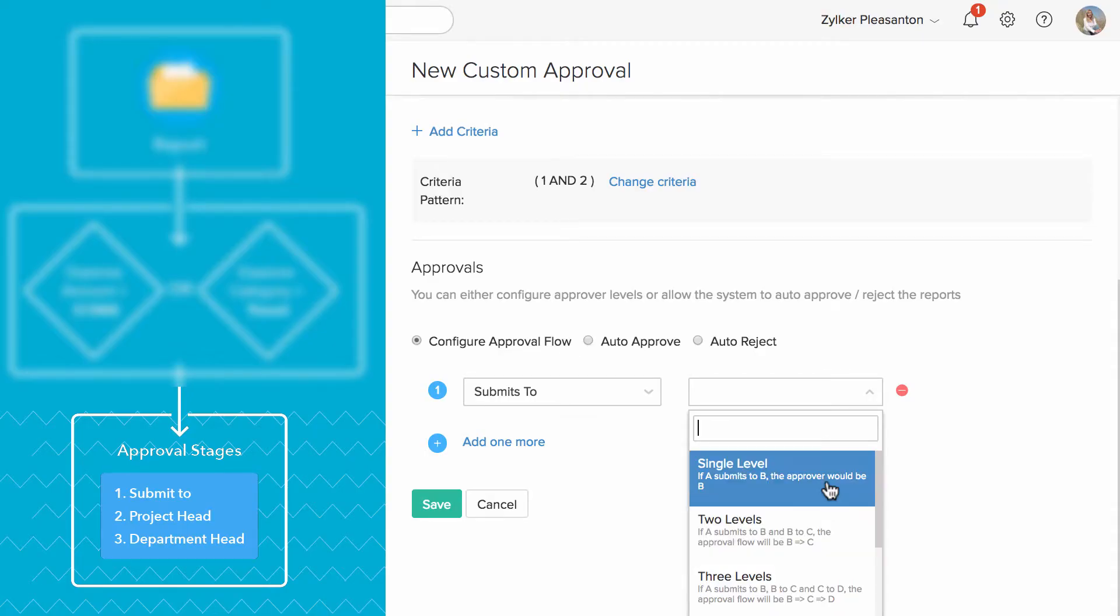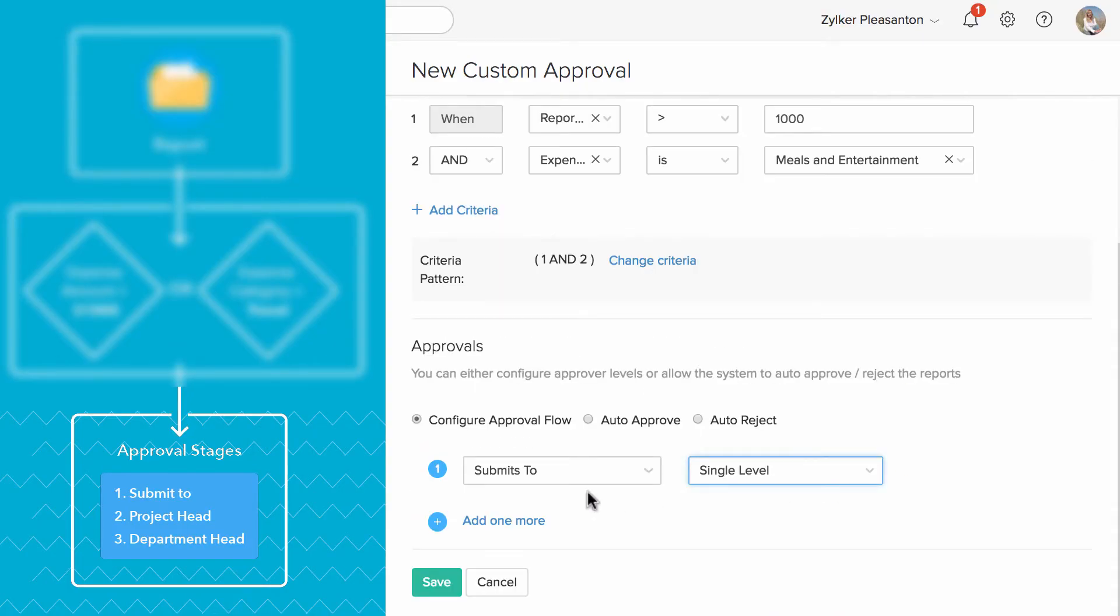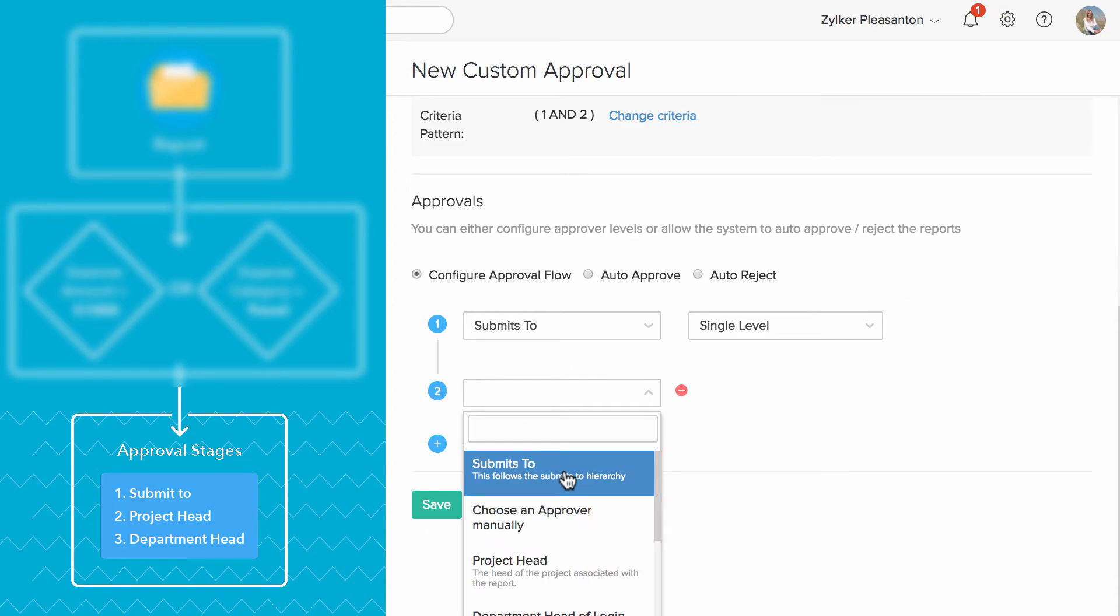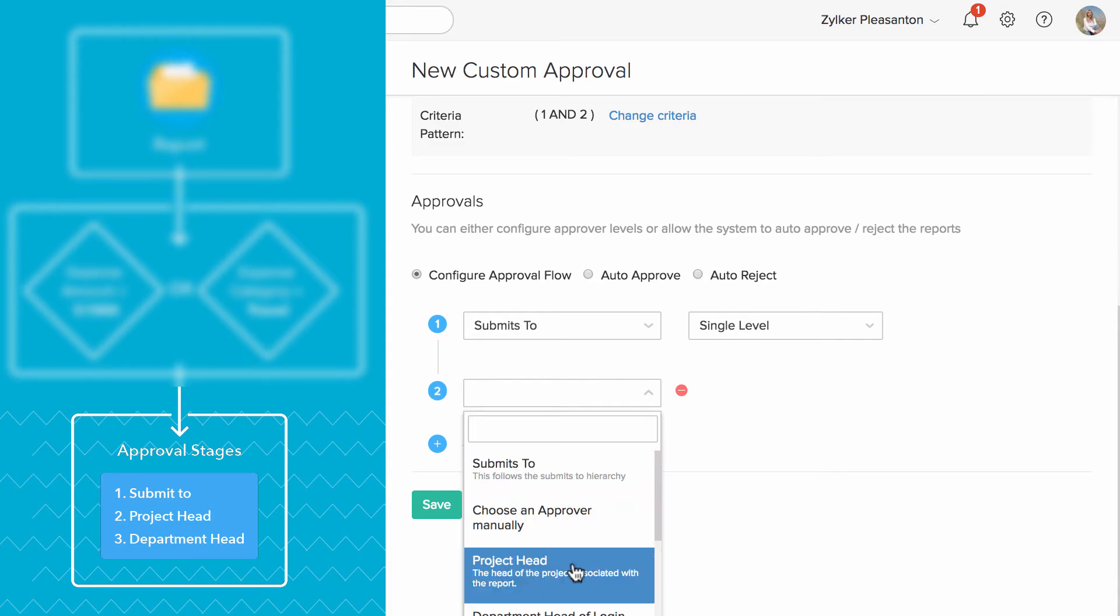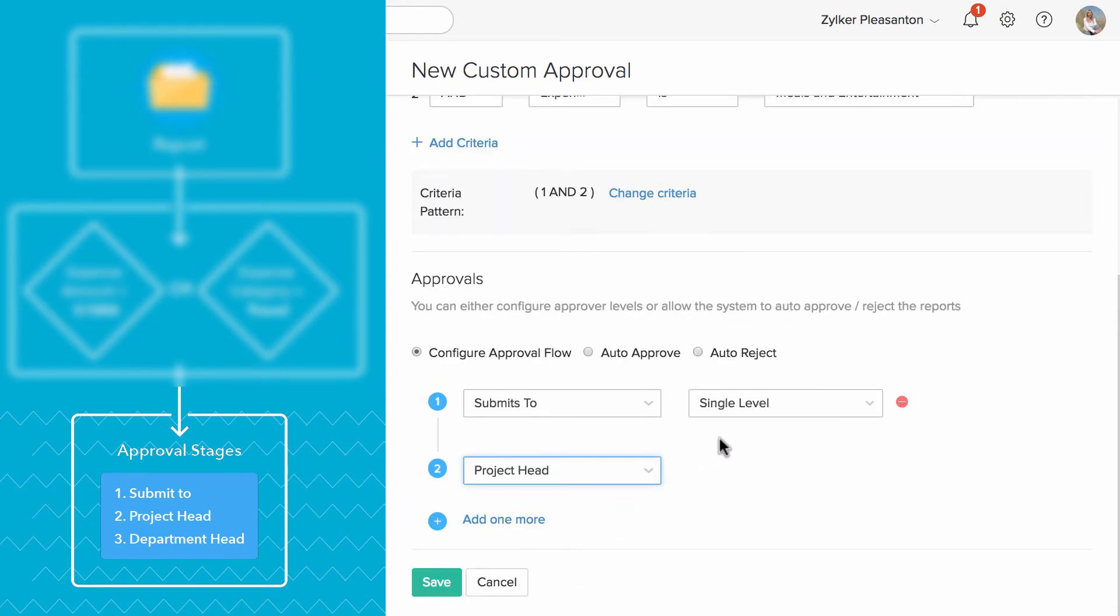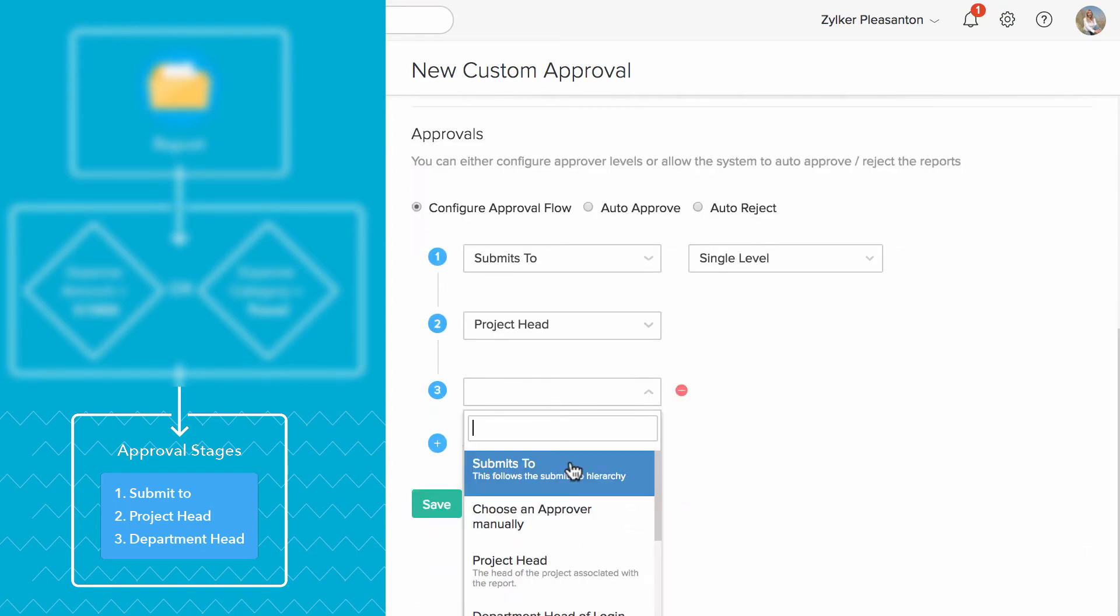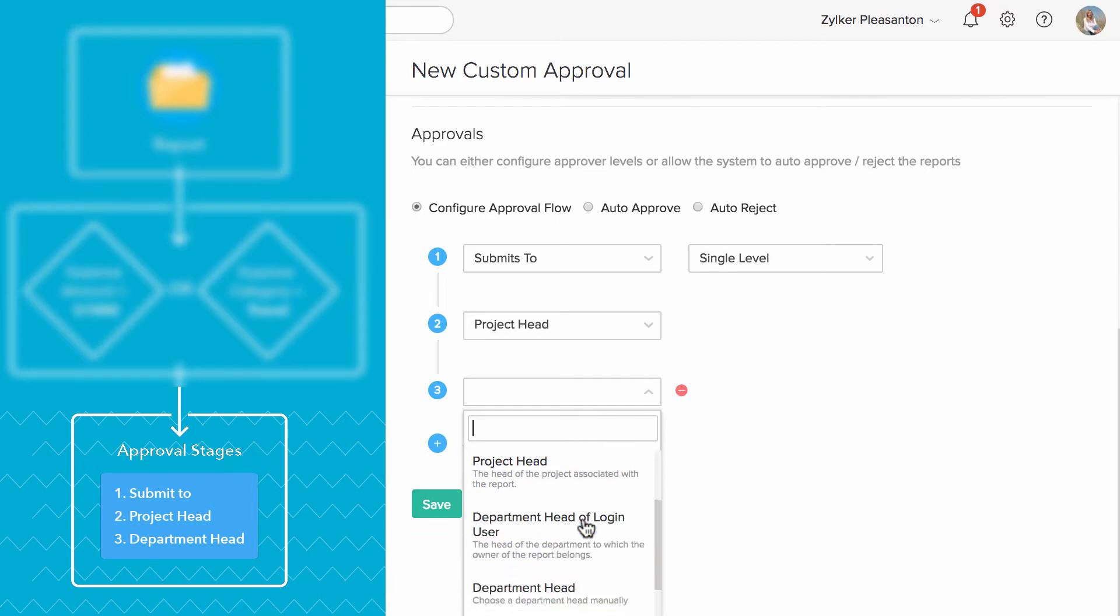For the next stage, I'm going to select Project Head. And when the Project Head approves it, the final Approver would be the Department Head.